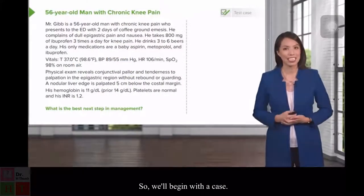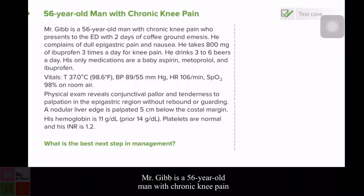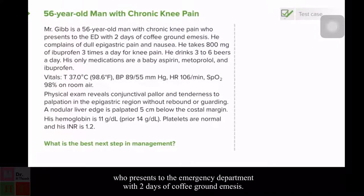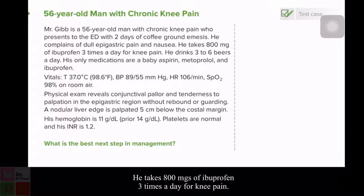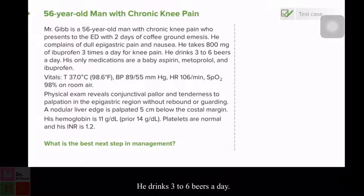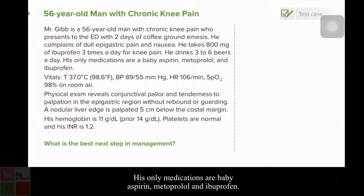We'll begin with a case. Mr. Gibb is a 56-year-old man with chronic knee pain who presents to the emergency department with two days of coffee ground emesis. He complains of dull epigastric pain and nausea. He takes 800 milligrams of ibuprofen three times a day for knee pain. He drinks three to six beers a day. His only medications are a baby aspirin, metoprolol, and ibuprofen.